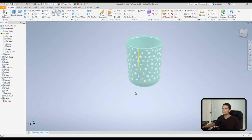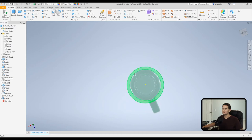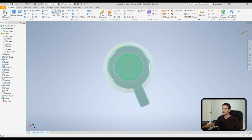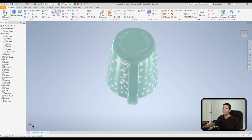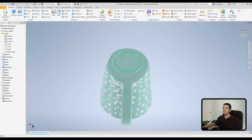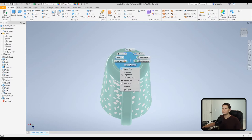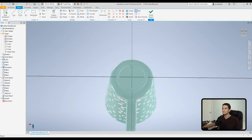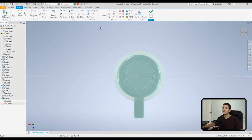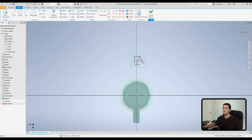So what we're going to do is we're just going to hide this so we don't have to stare at it while we're working here. And we're going to apply another image to the bottom flat surface of the cup. So we'll just click new sketch.